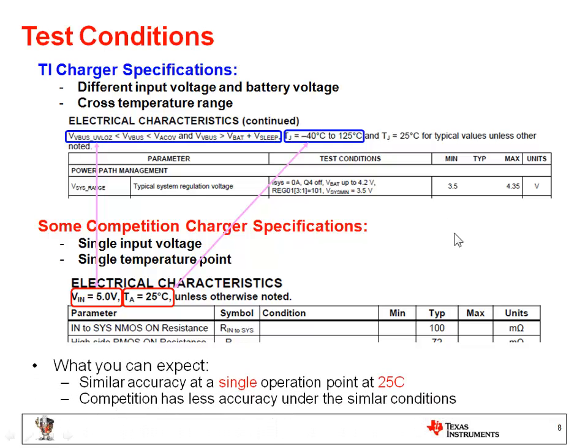What can we expect from the TI charger? Some competition shows a similar accuracy, but the test condition is at only a single operation point. TI covers all the different combinations of the test conditions. The competition has less accuracy under the same test conditions.